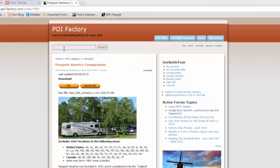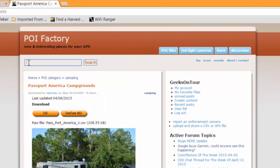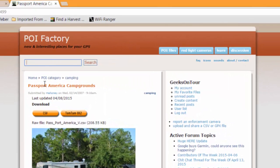It's free. I used their search field to get Passport America — that's a discount campground membership system that we belong to — and I want to get all of those parks into my map.